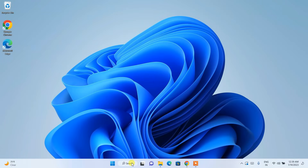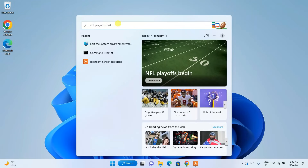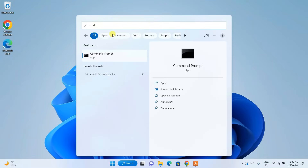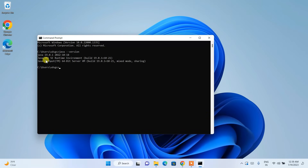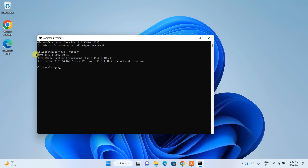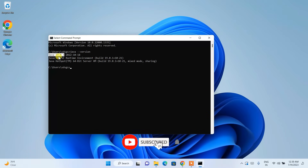Now let's verify the installation. Click the search icon, type 'cmd', and open Command Prompt. Type 'java --version' and hit Enter. You can see the latest version — Java 19.2.1 — is shown. If you get this message, Java is successfully installed on your system.